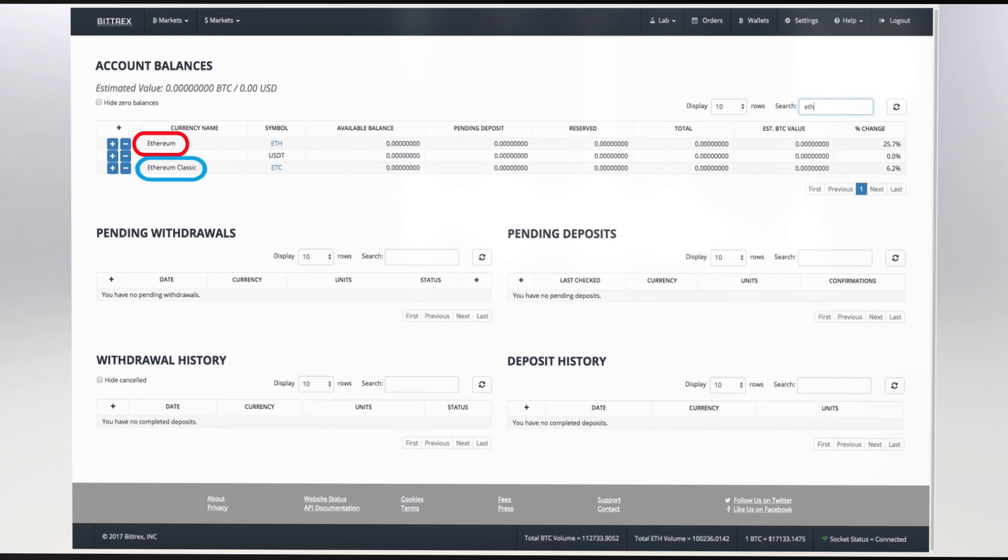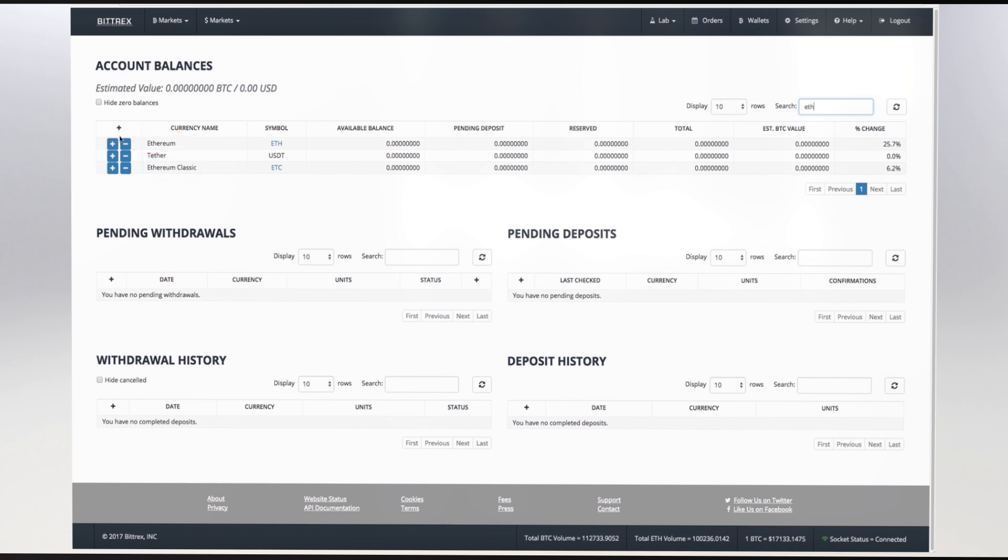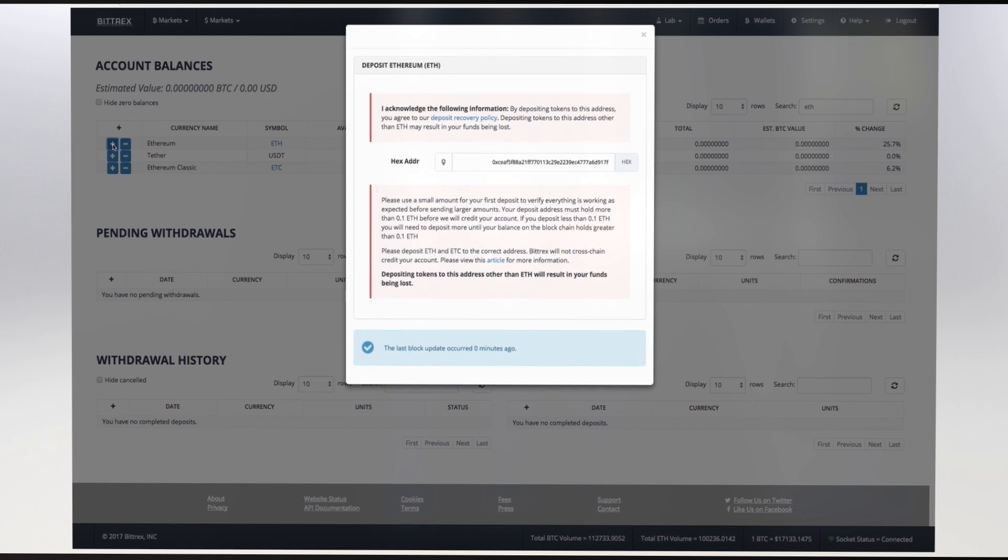Please do not confuse Ethereum with Ethereum Classic. Ethereum Classic is another blockchain. If you send your Ethereum to an Ethereum Classic wallet, you'll lose your funds. To obtain your Ethereum address, press the plus sign on the Ethereum row. A window pops up with your Ethereum wallet address. Highlight and copy this address.